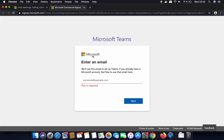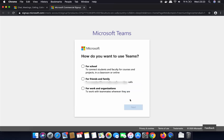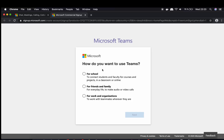I'm going to provide that email ID and then click on Next. On the next page I can see a question which asks: how do you want to use Teams?